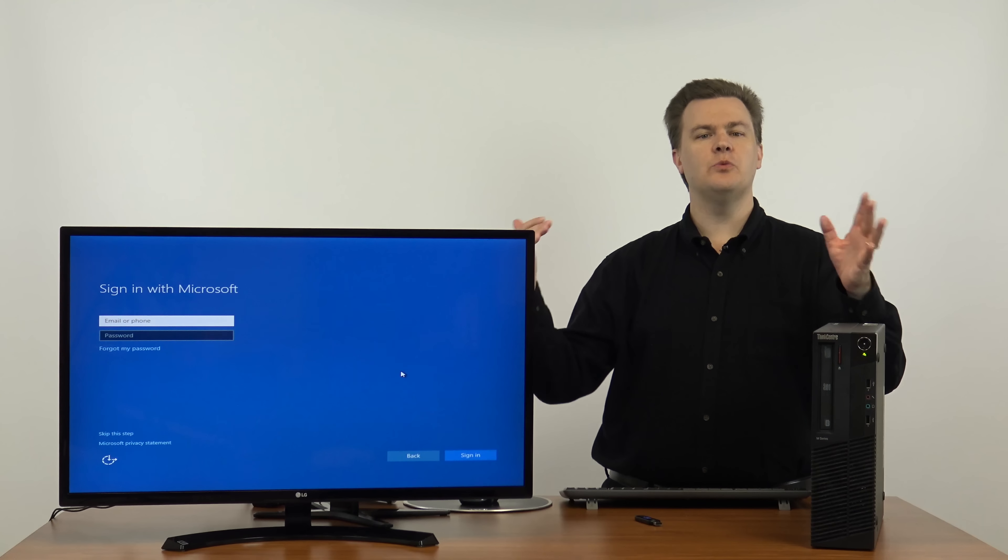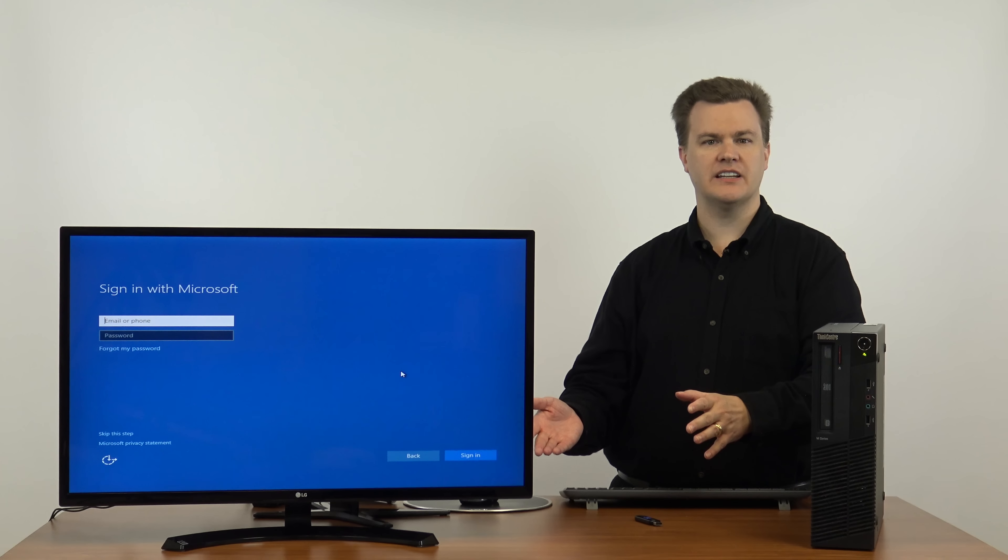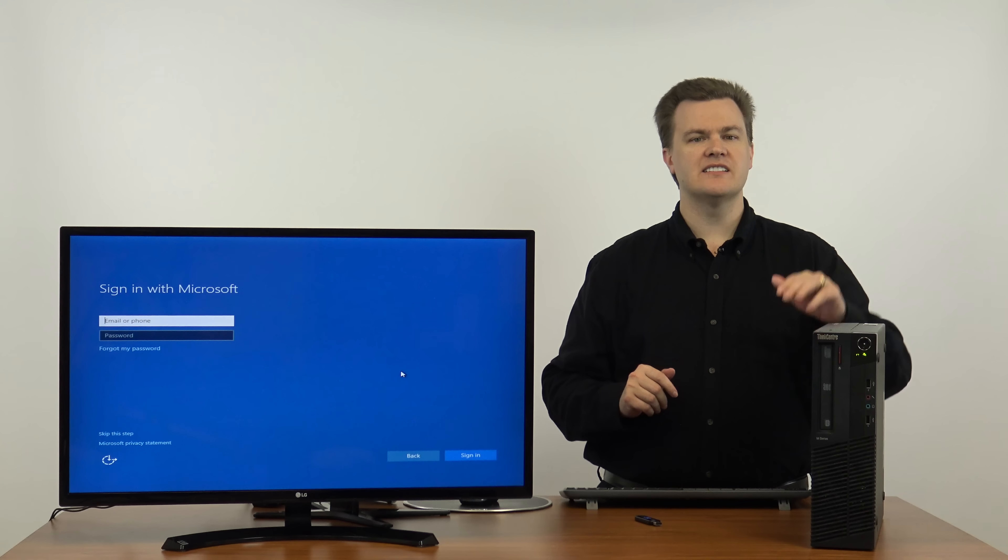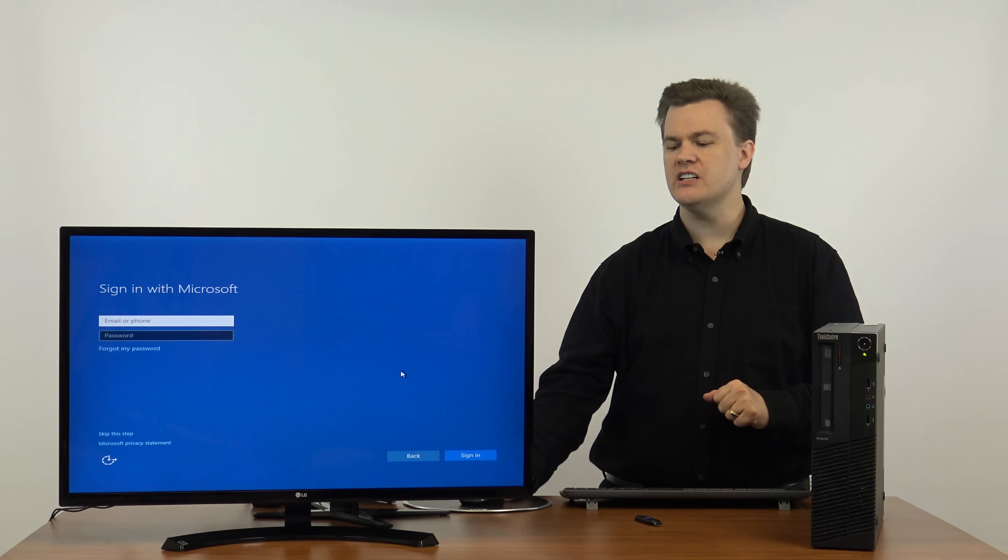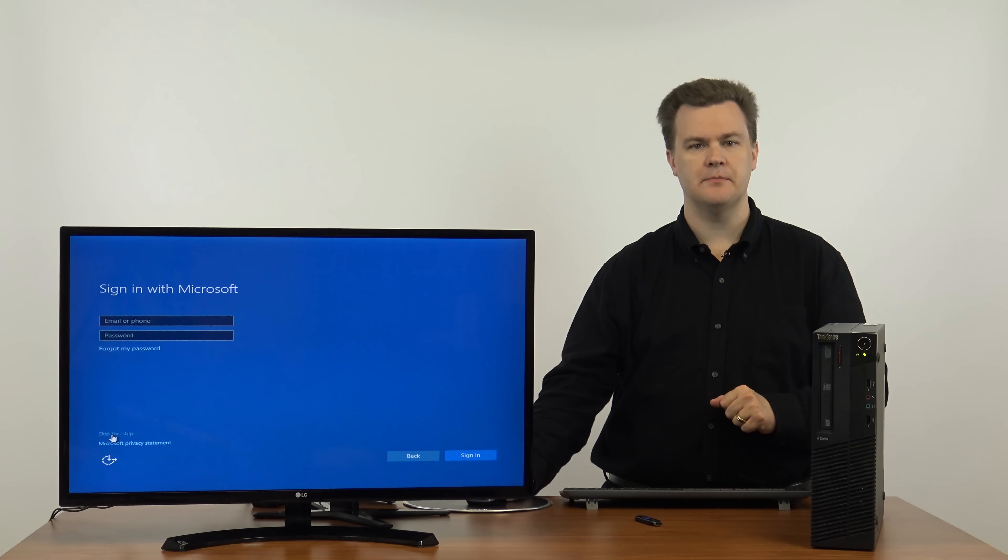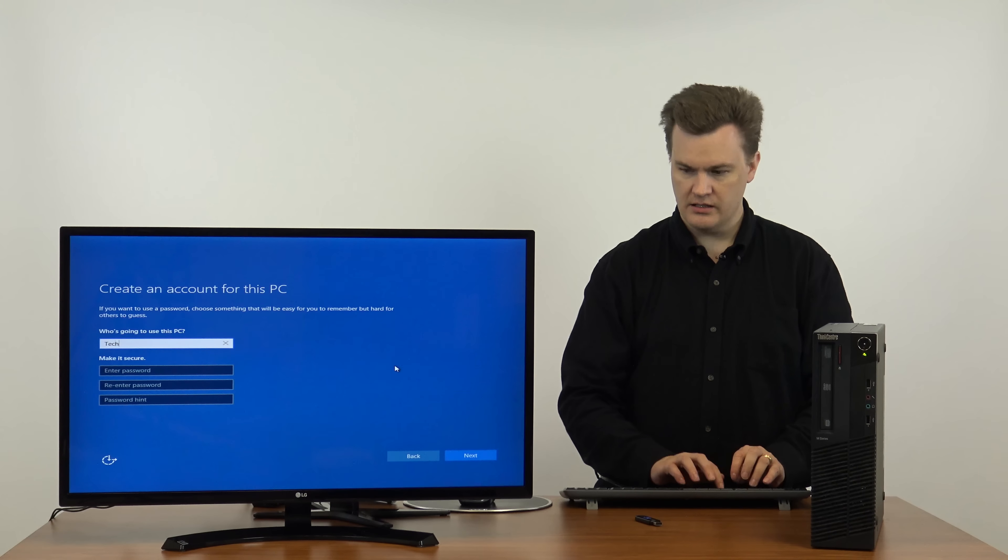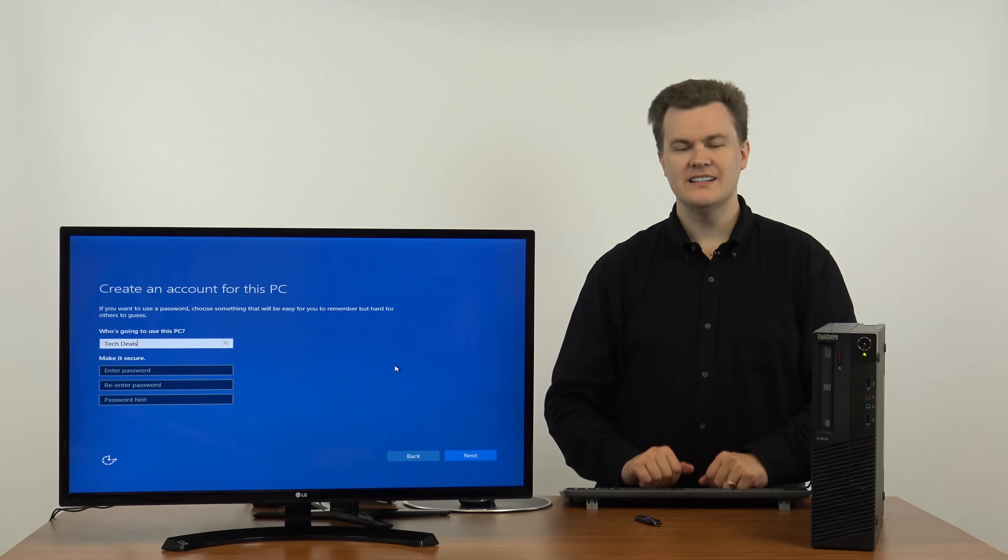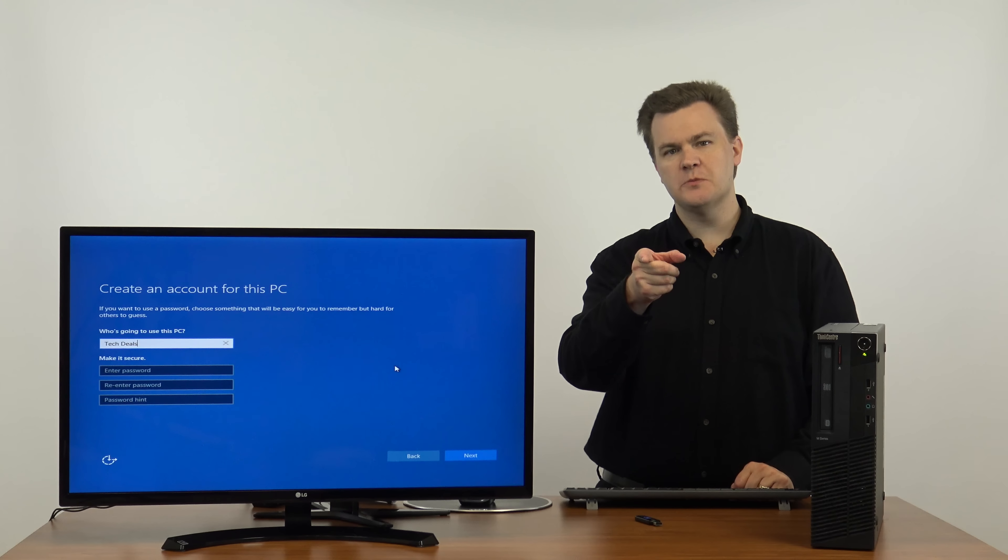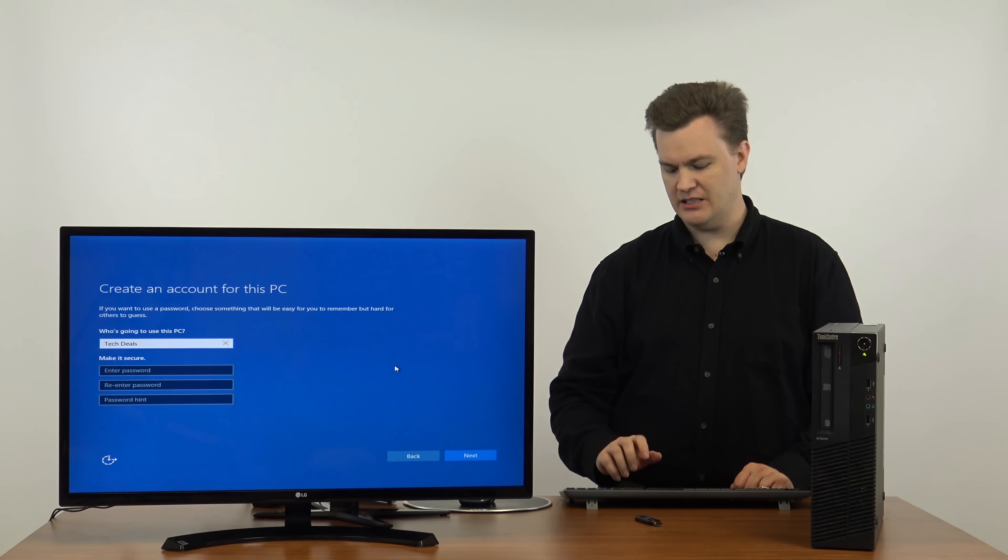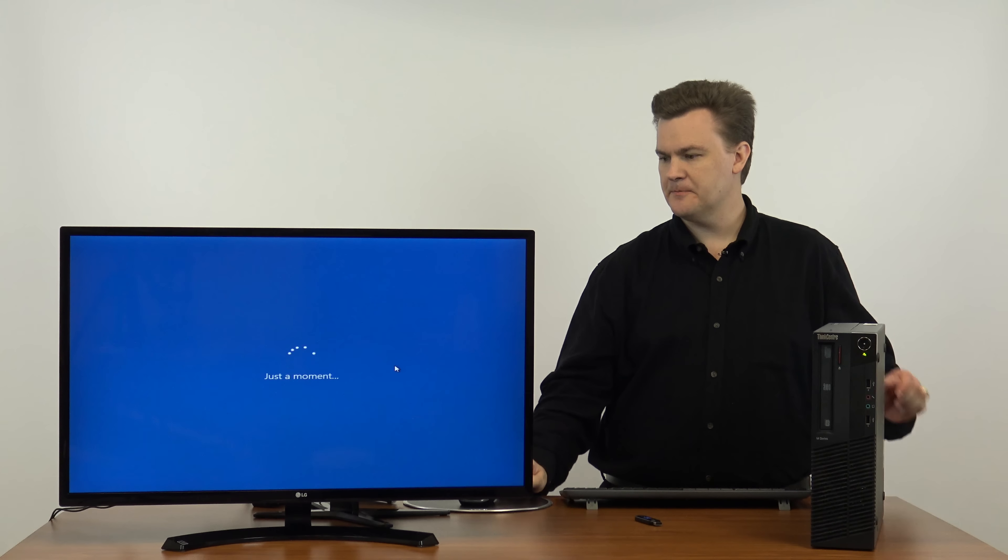Sign in with Microsoft. It wants a Microsoft account. Now in this case, I'm going to skip it since this is a test and a demo machine. At the bottom, I'm going to choose skip this step. Who is going to use this PC? Tech deals. Now you should put a password in, but I'm not going to because it's a test machine and I'll hit next.